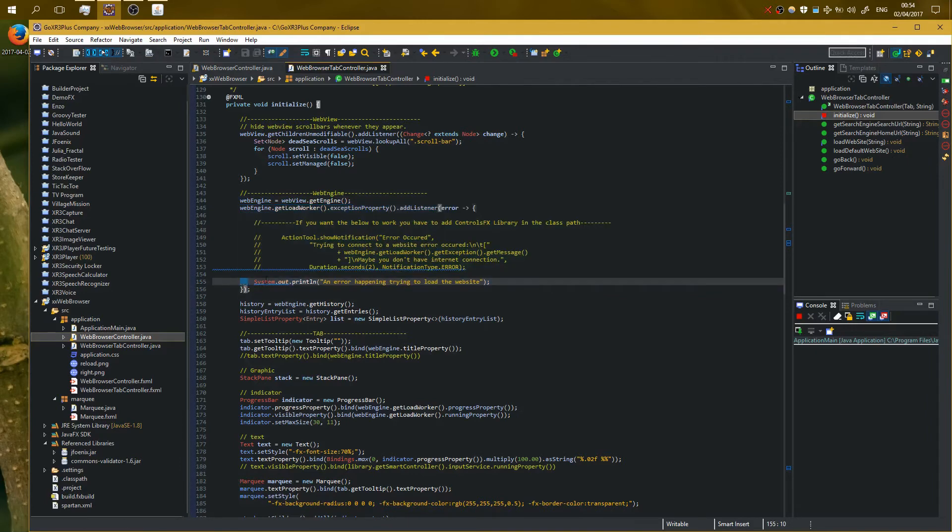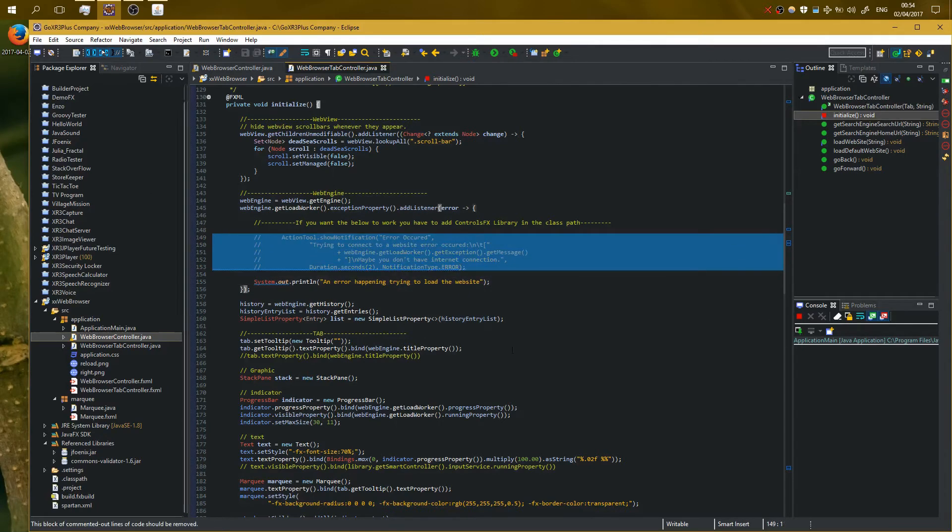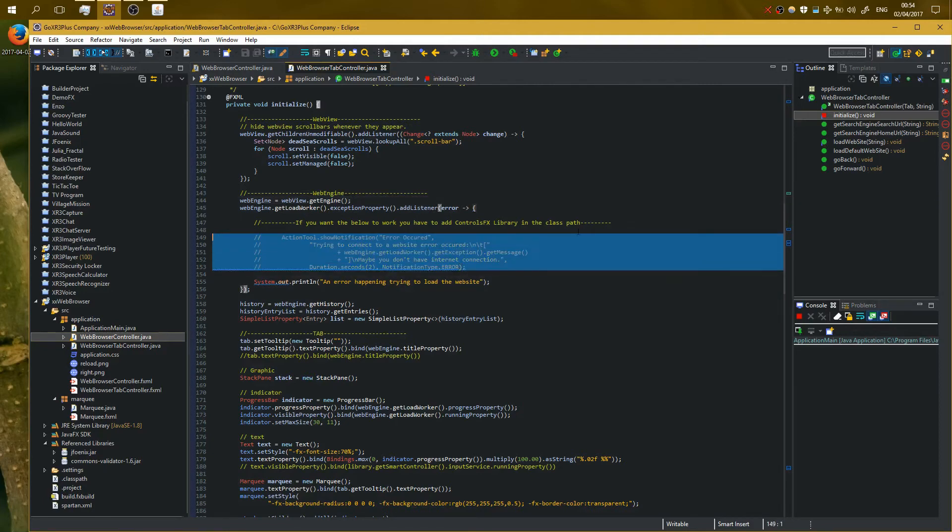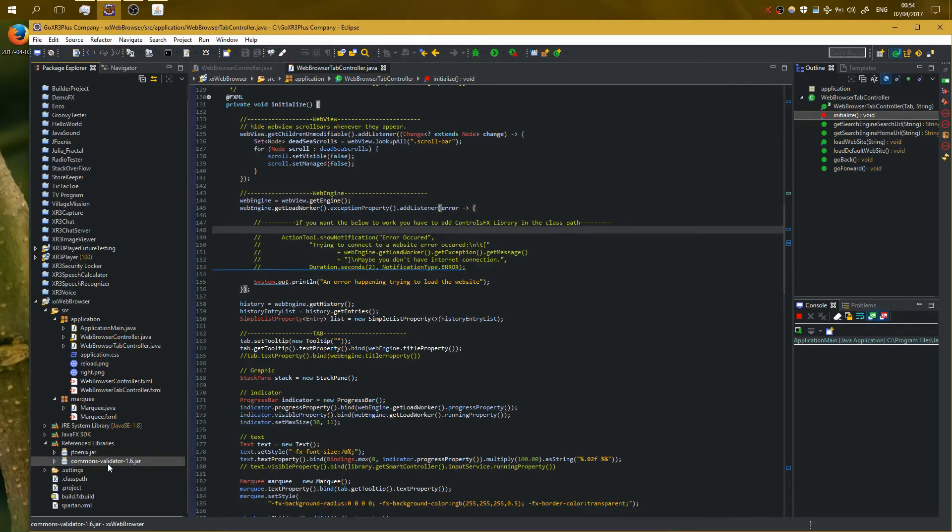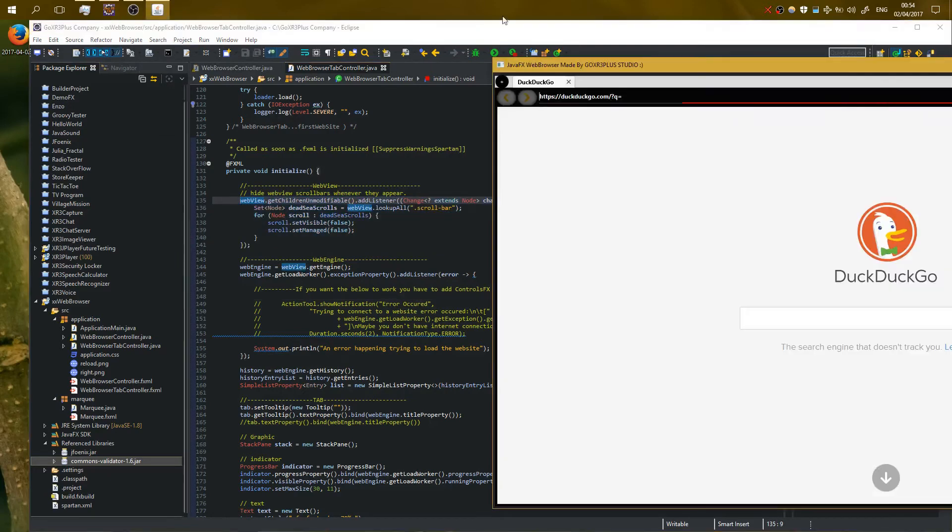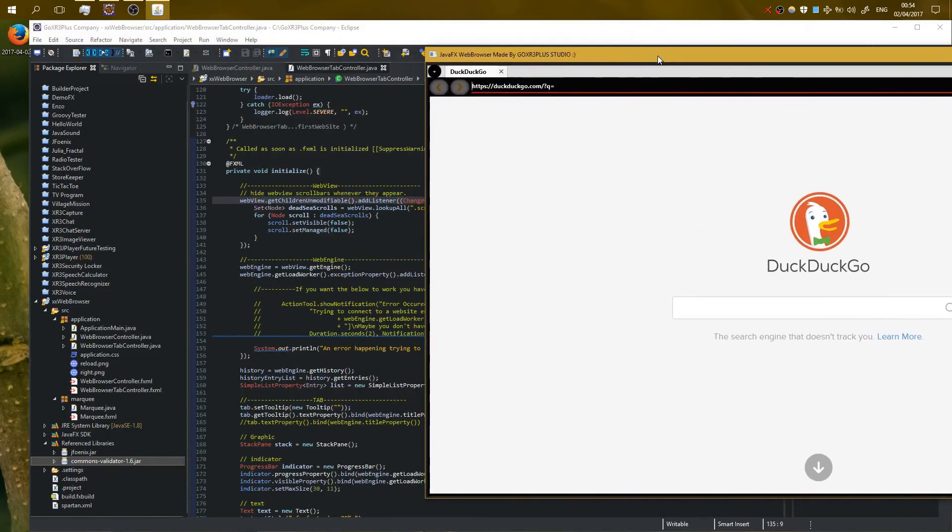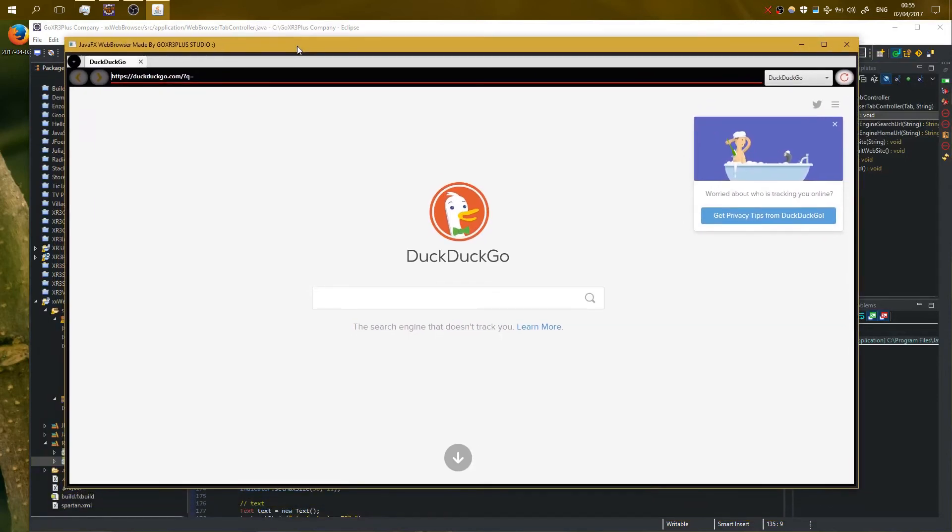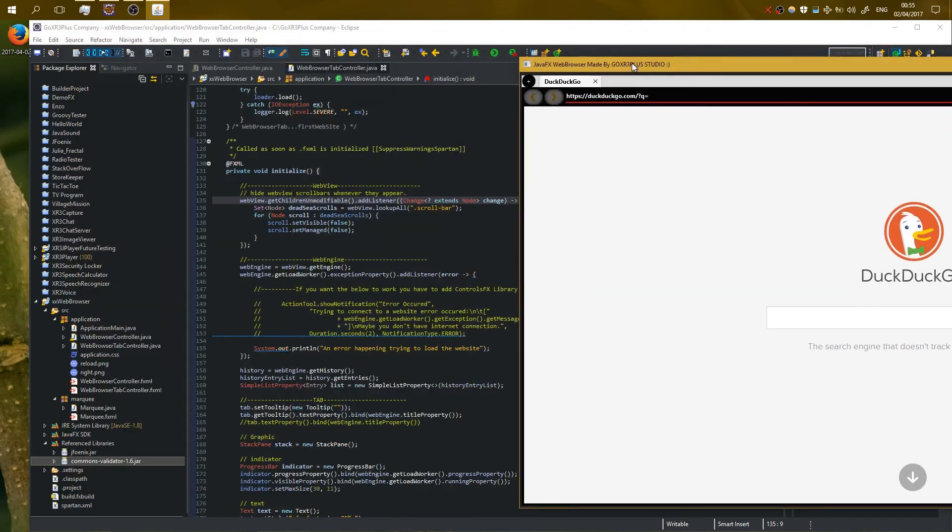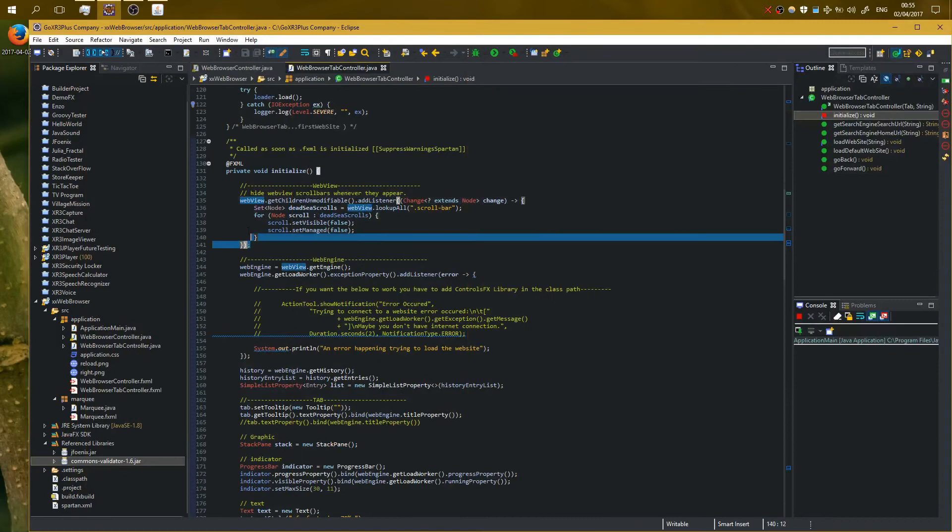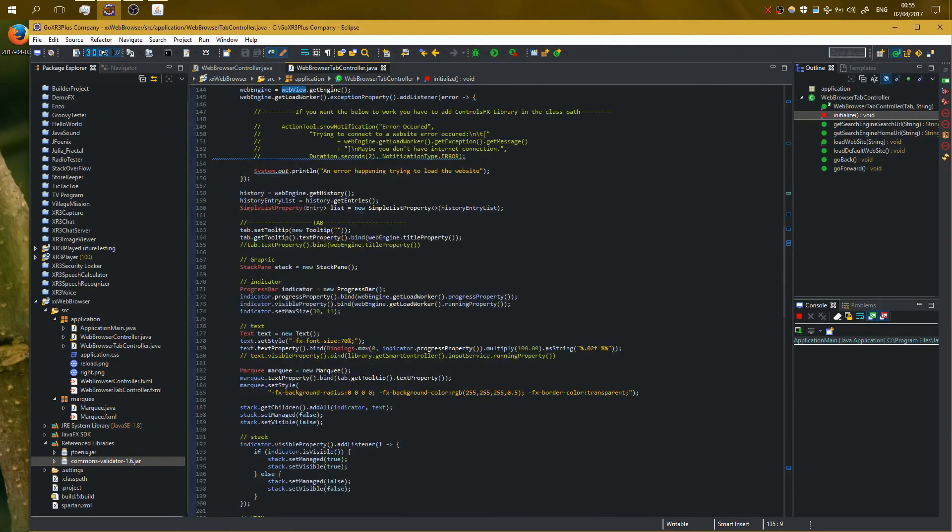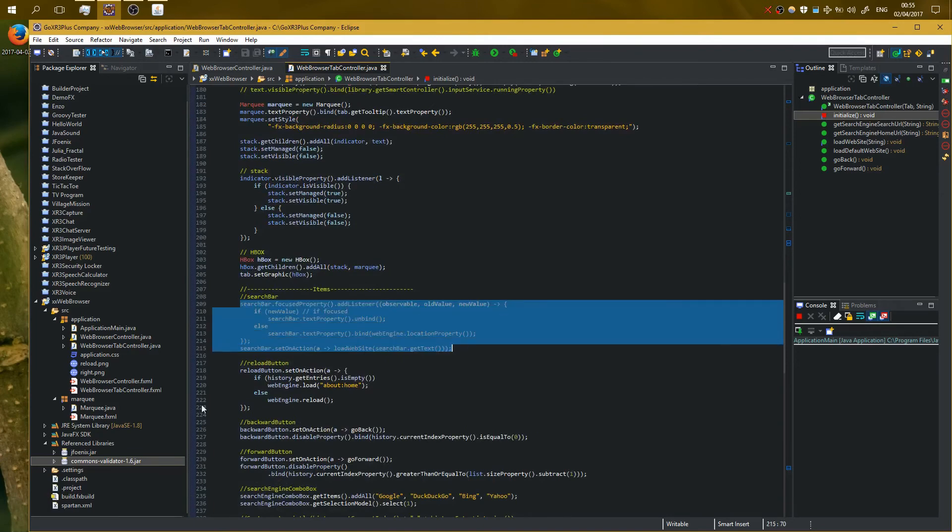Originally I'm showing some notifications, but you must have ControlsFX library. In this project we have only JFoenix and commons validator. So okay, here, as you can see, the web view has no scroll bar. I will fix it in the next version which will come with XR3Player. This web browser is basically made for XR3Player and it took me about one day and a half. So here I'm hiding the scroll bars. I will fix that in another version. And the search bar here which is from JFoenix, right here.